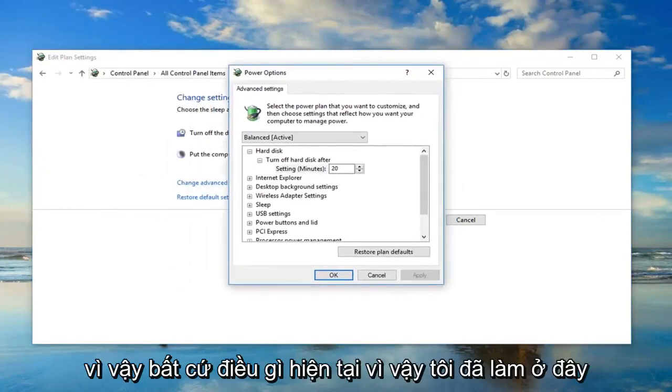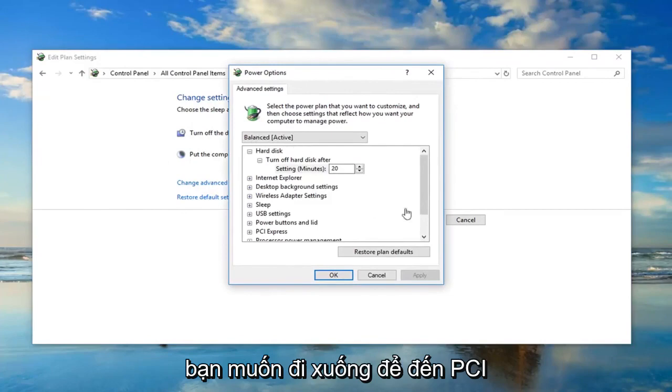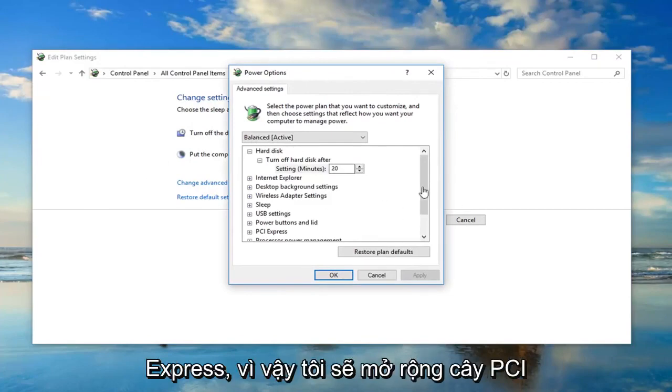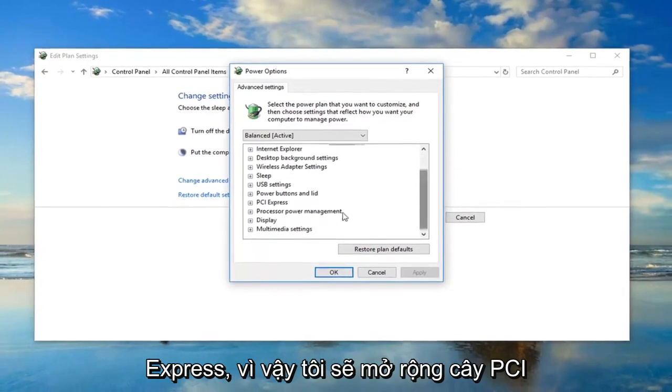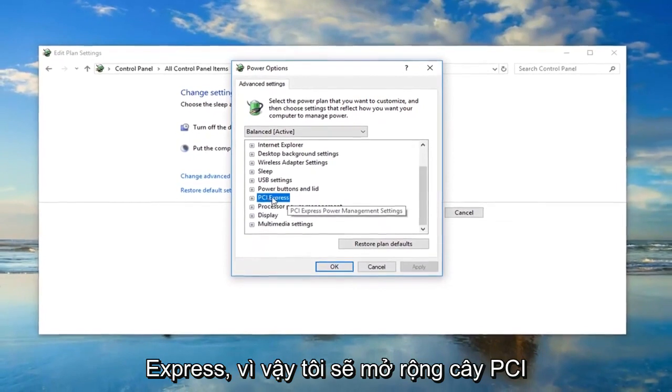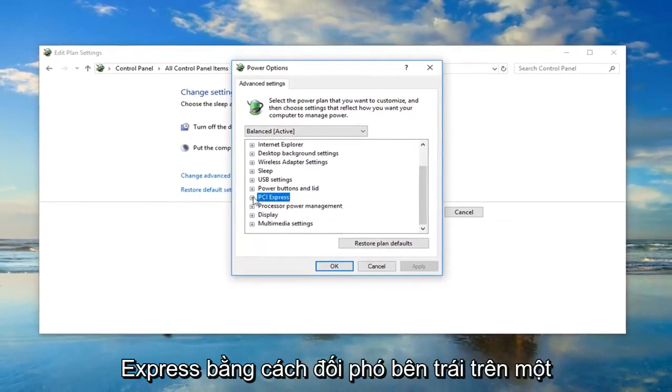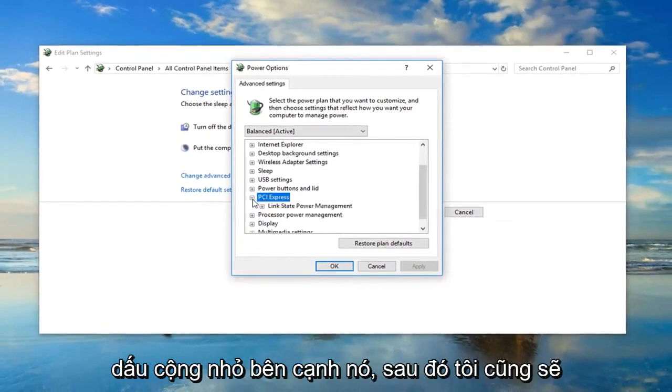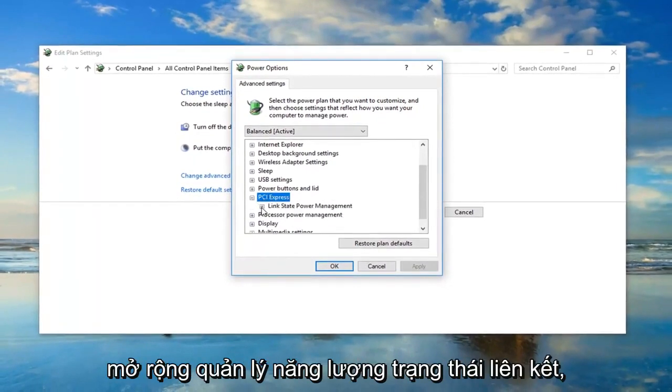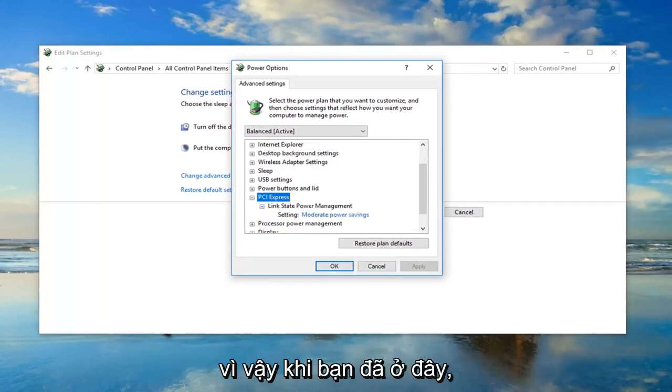Whatever is currently selected here, you want to go down until you get to PCI Express. I'm going to expand the PCI Express tree by left clicking on the little plus sign next to it. Then, I'm going to expand the link state power management one as well.